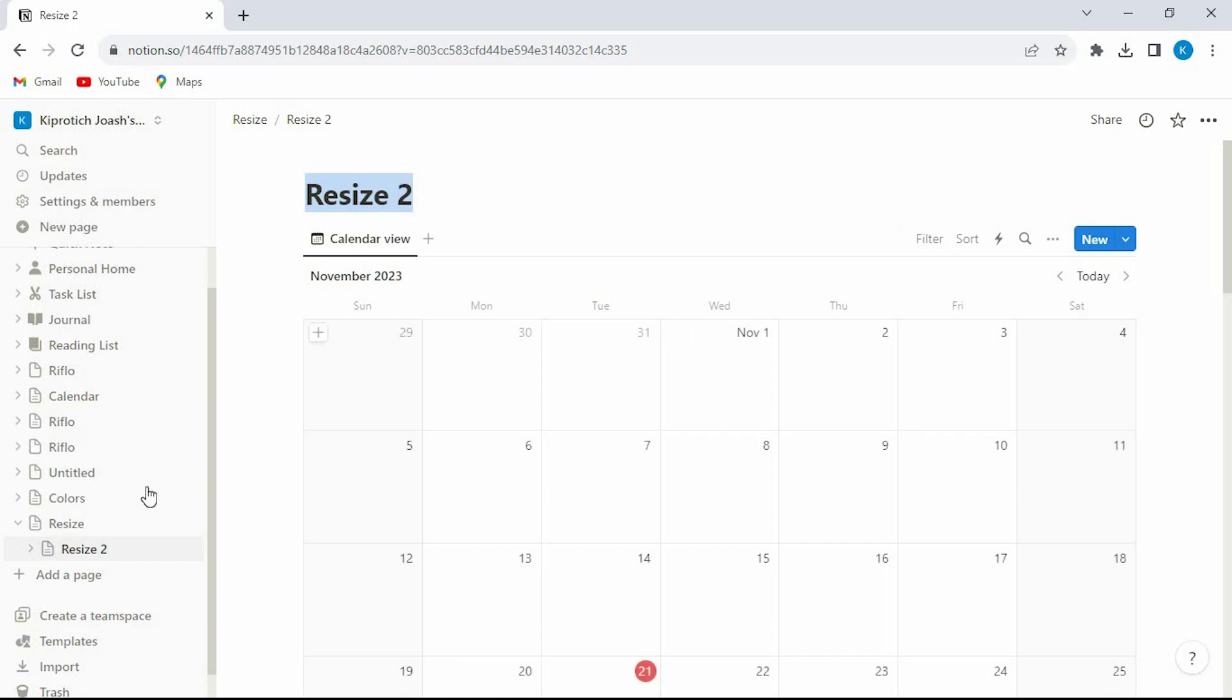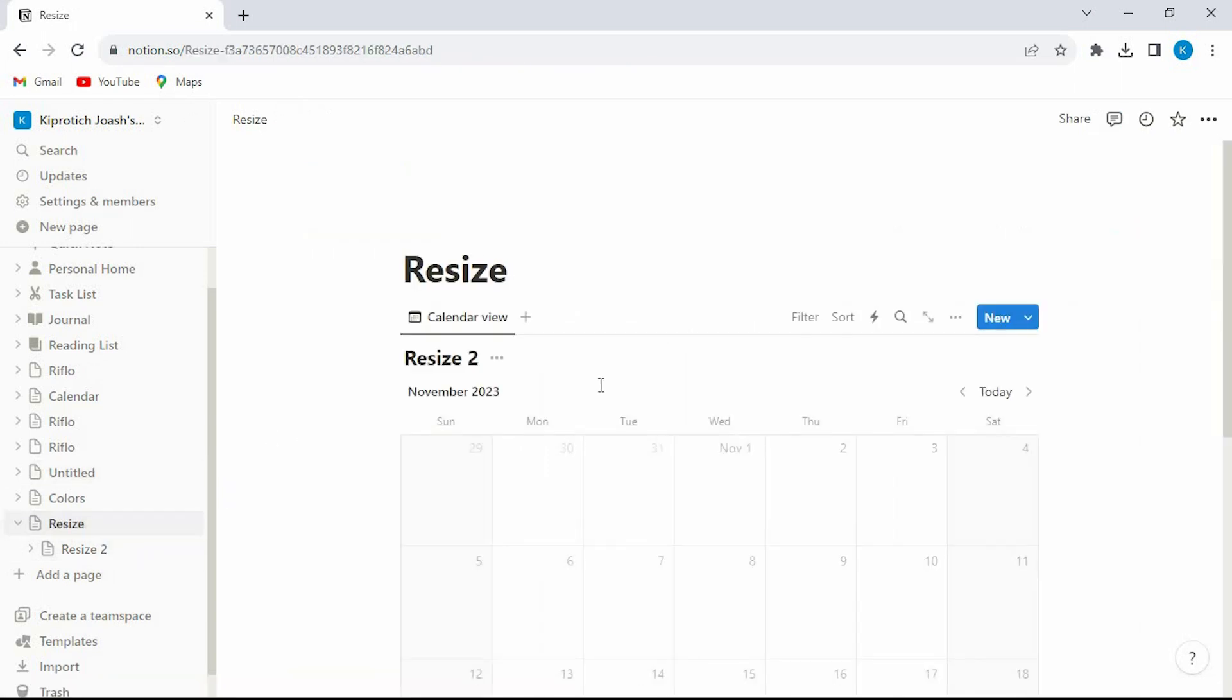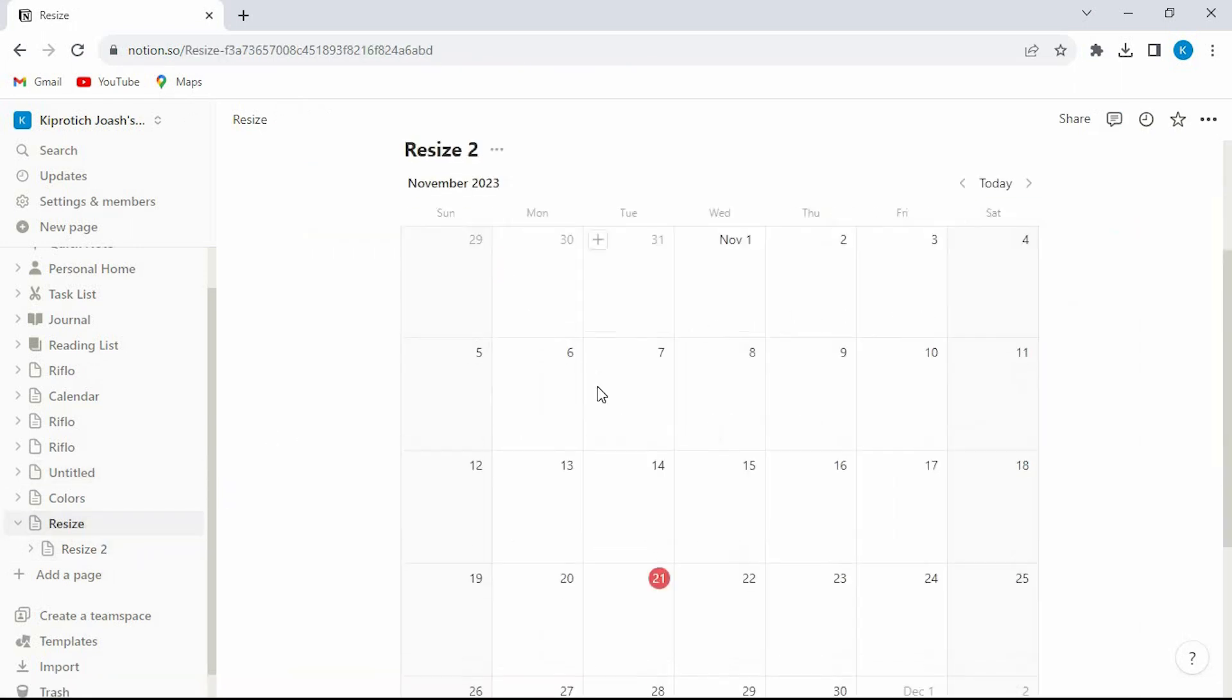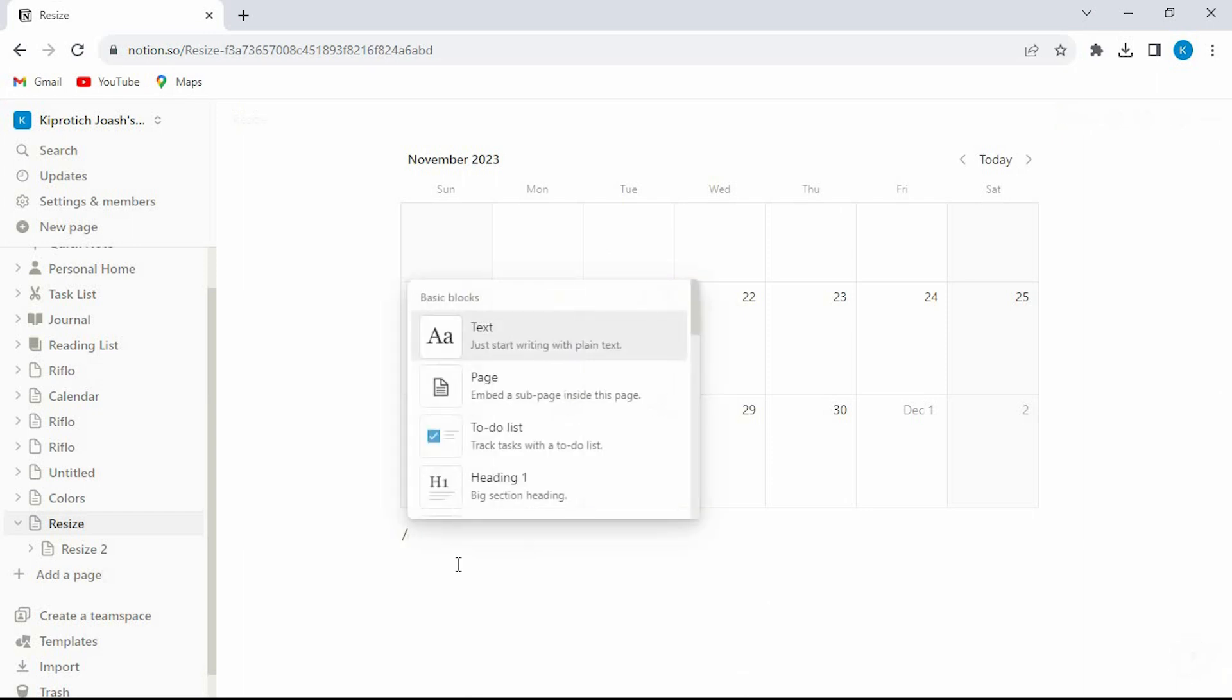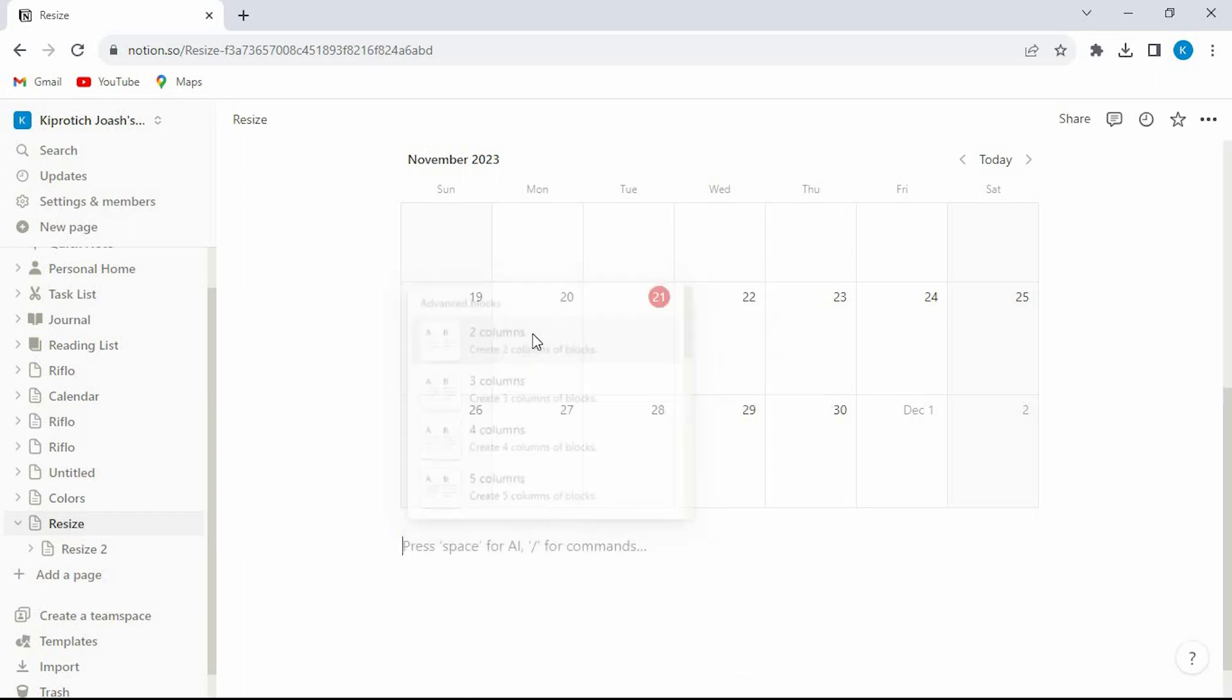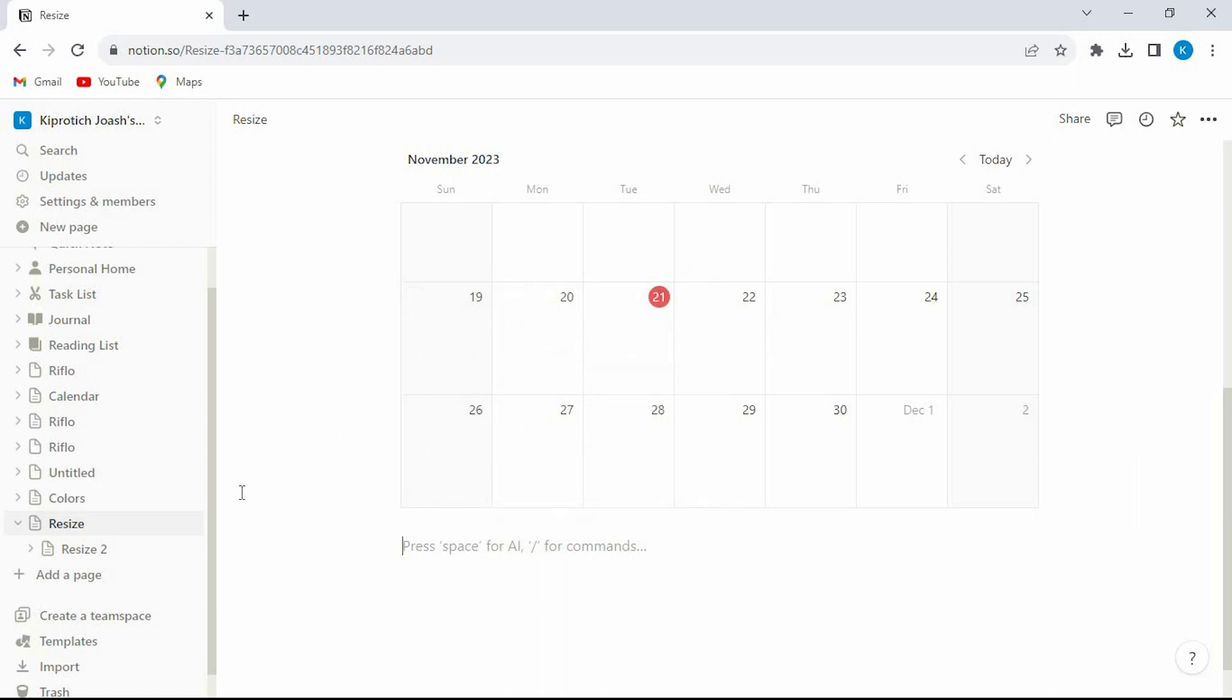We need to add column first in order to be able to resize the calendar. So tap on this space right here below. Click forward slash on your keyboard then type in column. Click on this option here.